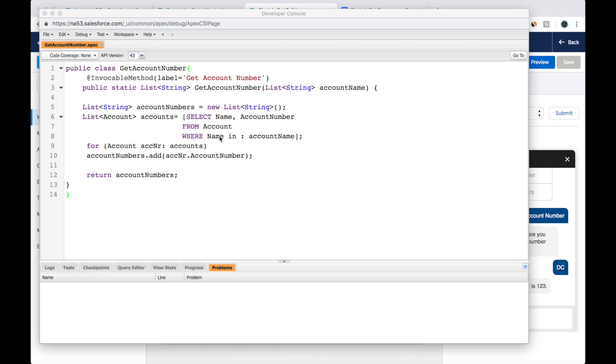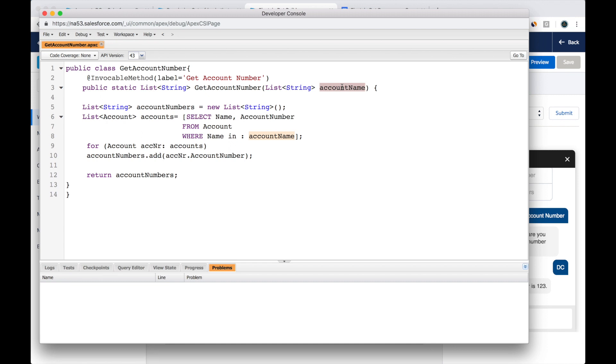Here is an invocable method that gets us an account number when we provide an account name. So input is the account name and the output is the account number. This is an invocable method. Here we are returning the account number. So let's say I built this code.